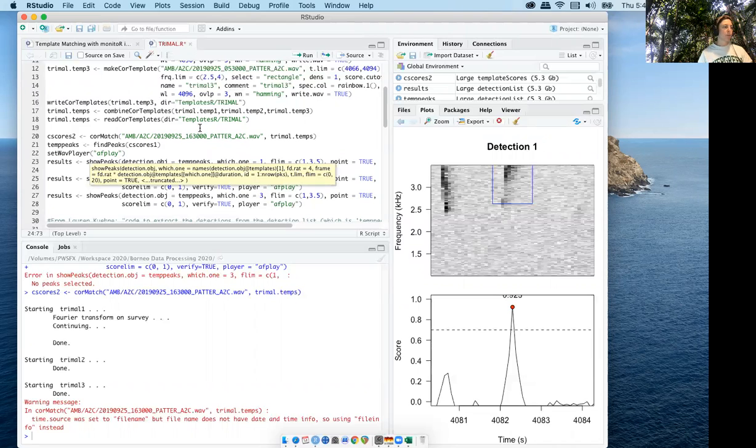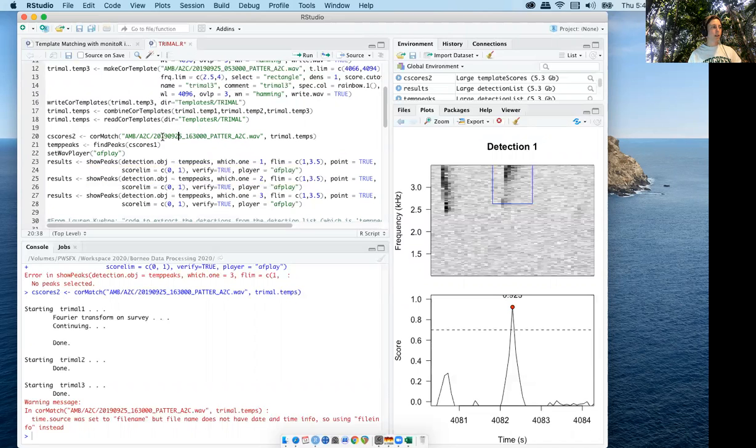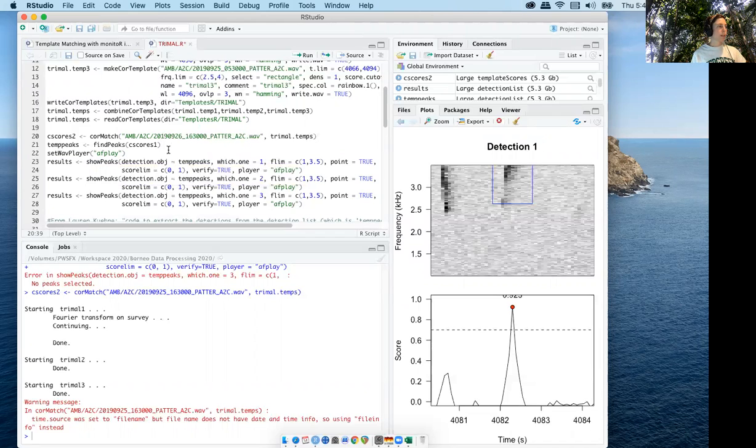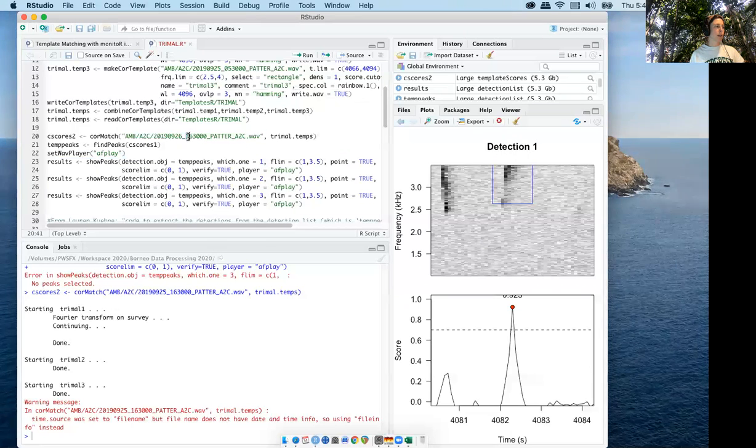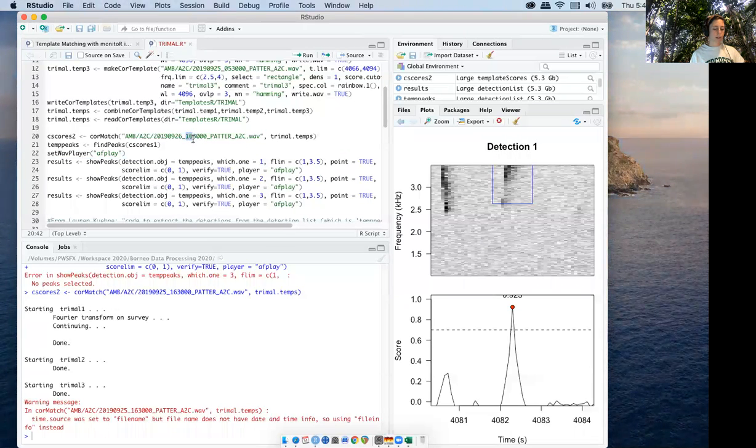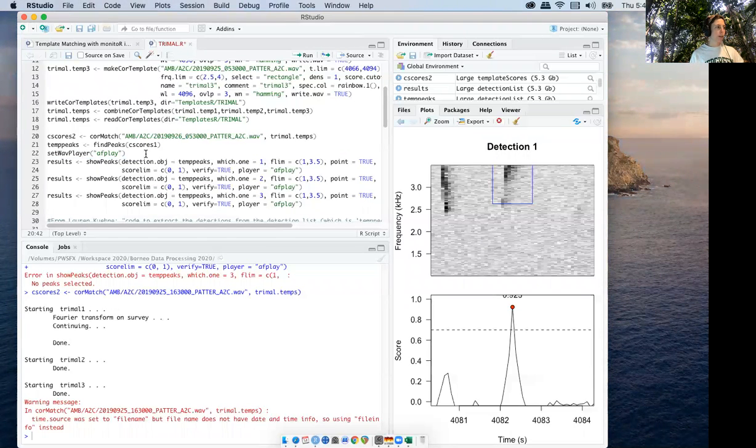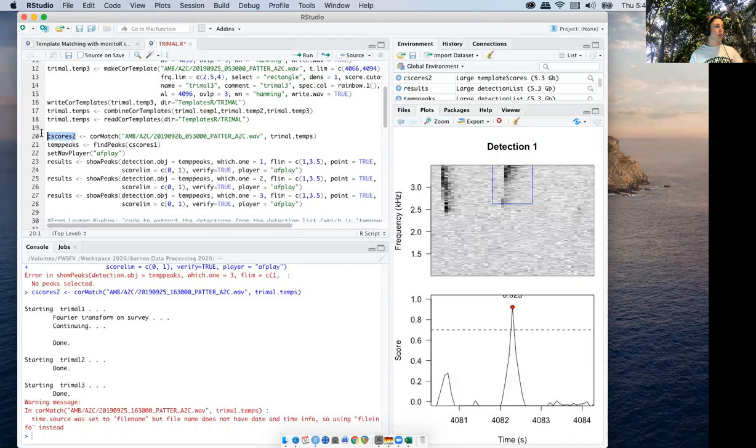Say I want to move on to the next recording, which would be the 26th at 5:30 a.m. I can just change the date and time here to match that file. However, you also have to change the name of the object list that's created with core match.